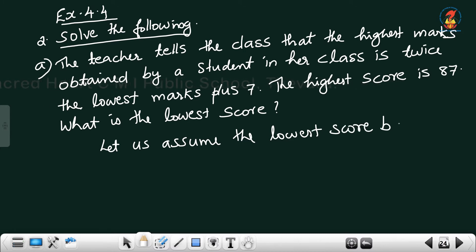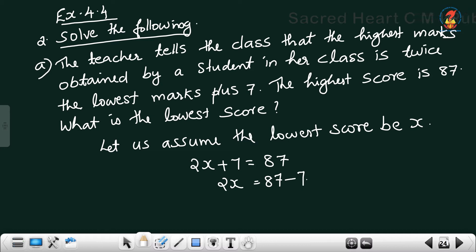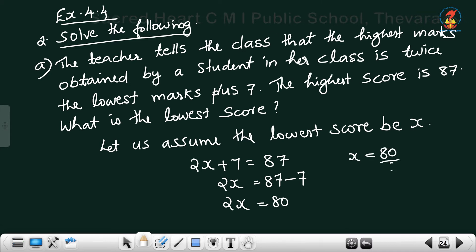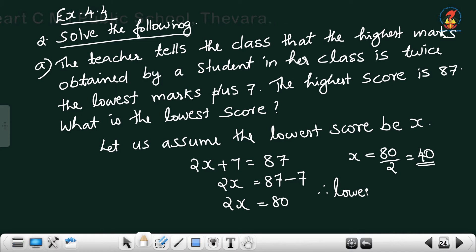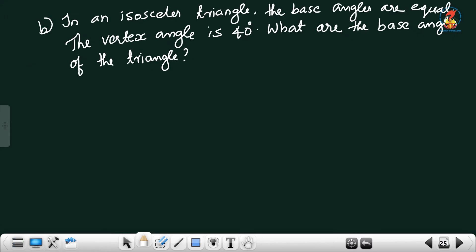Let lowest score be x. According to the question we can write the equation: 2x plus 7 equal to 87. By transposition method, we can write 2x equal to 87 minus 7. 2x equal to 80. x is equal to 80 divided by 2, equal to 40. Therefore lowest marks is equal to 40.